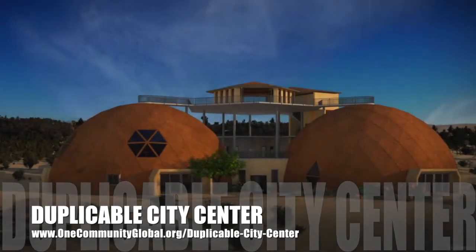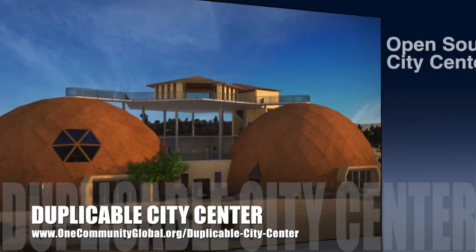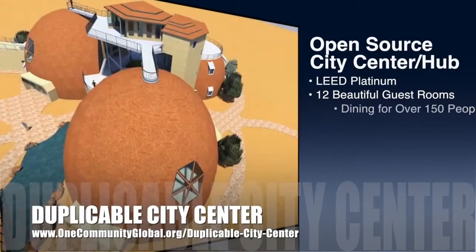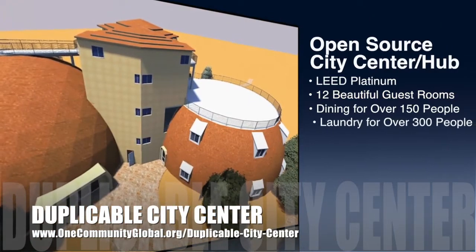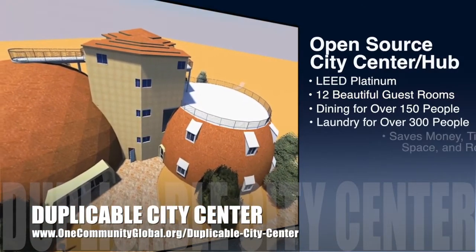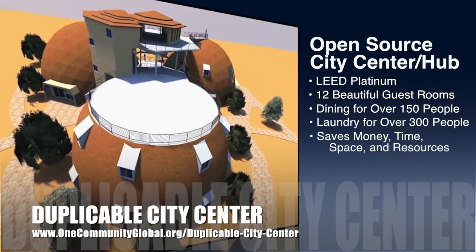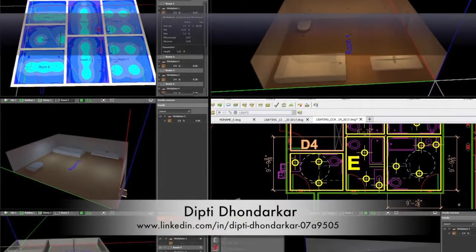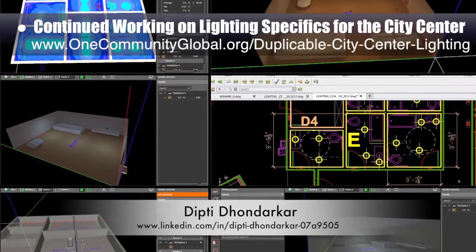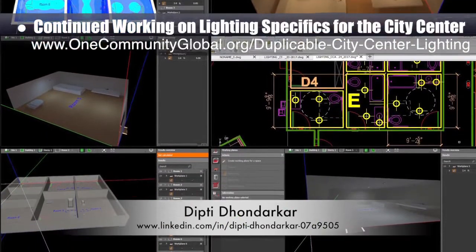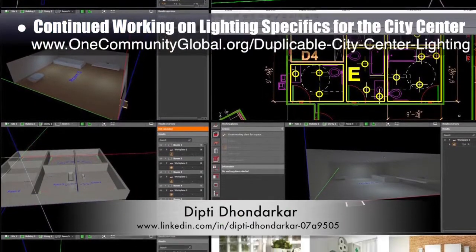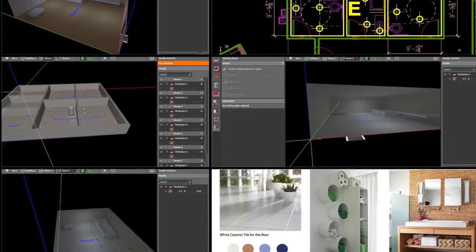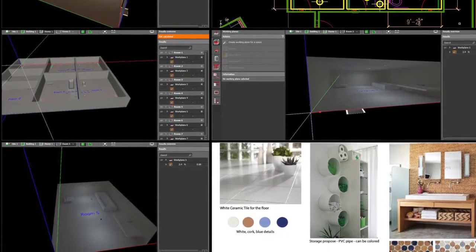One Community is also creating an open source duplicable city center. It is designed to be LEED Platinum certified, provide 12 guest rooms, dining for over 150 people, and laundry and recreation space for over 300 people — all while saving money, time, space, and resources. This week, Dipti Dondarkar, electrical engineer, continued with her 29th week of work on the lighting specifics for the city center. This week's focus was continuing to learn the Dialect software, modeling the city center's social dome bathrooms, and continuing lighting testing with different floor and wall colors.